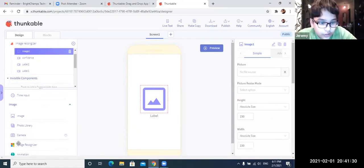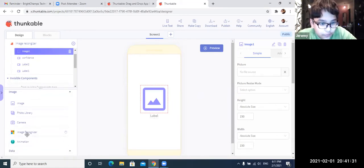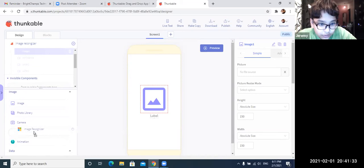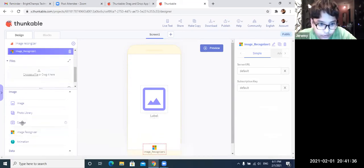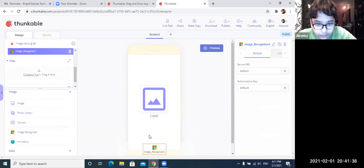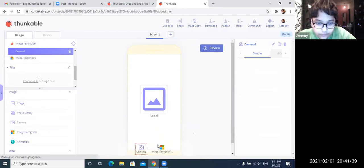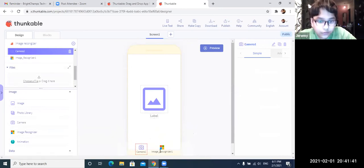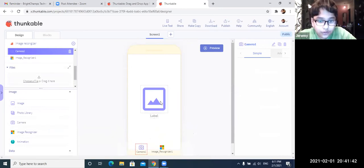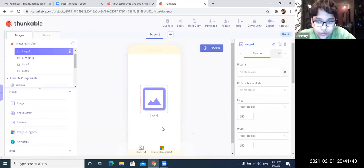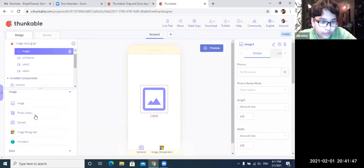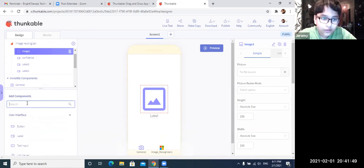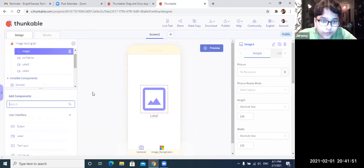Okay, and now for the invisible components. So we will add image recognizer. And then next we will add camera. Now these are the two invisible components. And yeah, so now we are going to do something else. Yeah, so this is all the components we need.